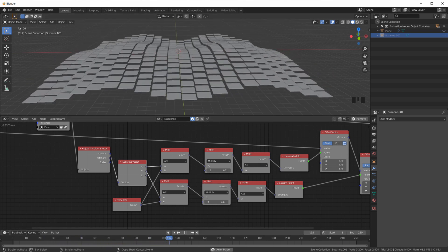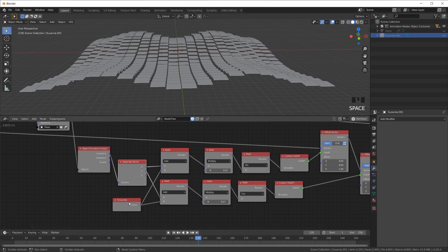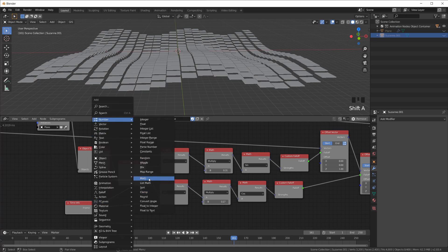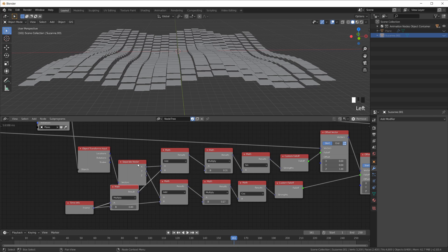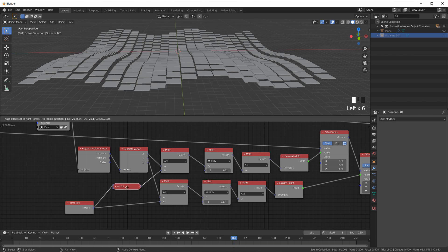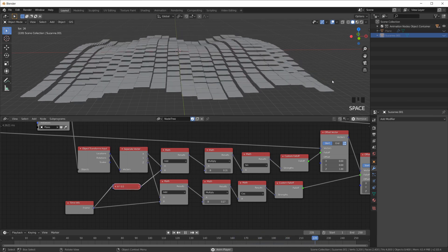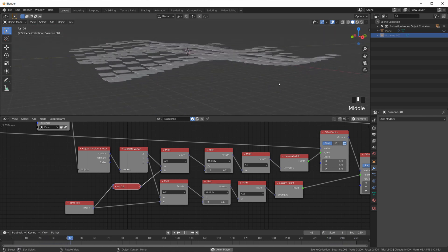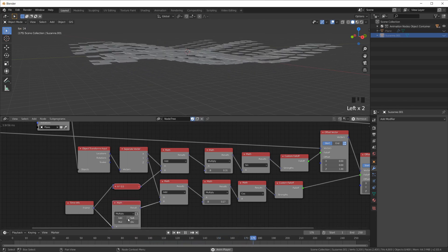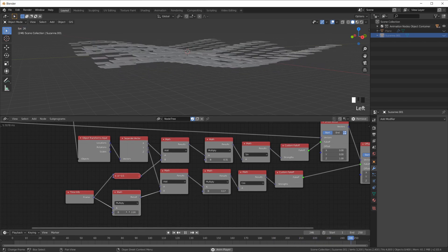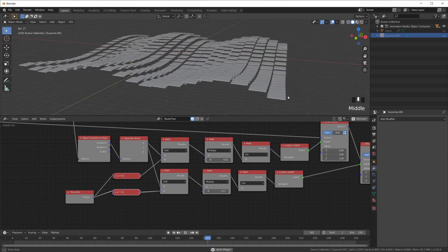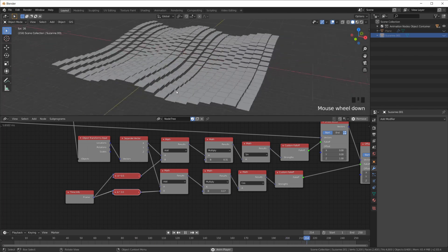If we wanted to make it faster or slower we could add more Math nodes. For the x wave we multiply the time by 0.5 to slow it down. For the y wave let's multiply by 2 to speed it up. Now we have a slow wave going one way and a fast wave going the other way.